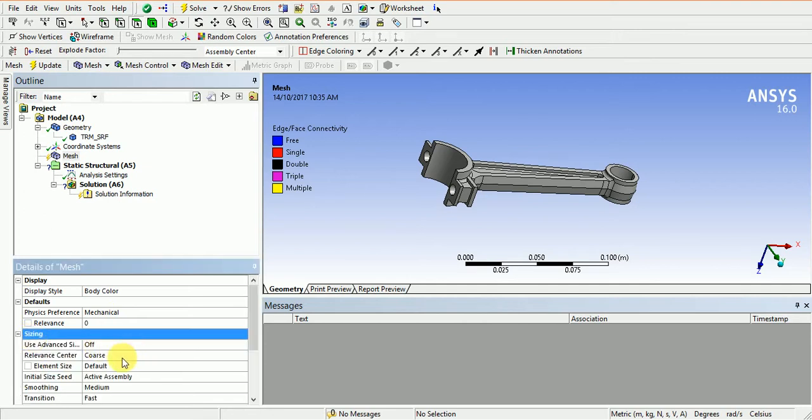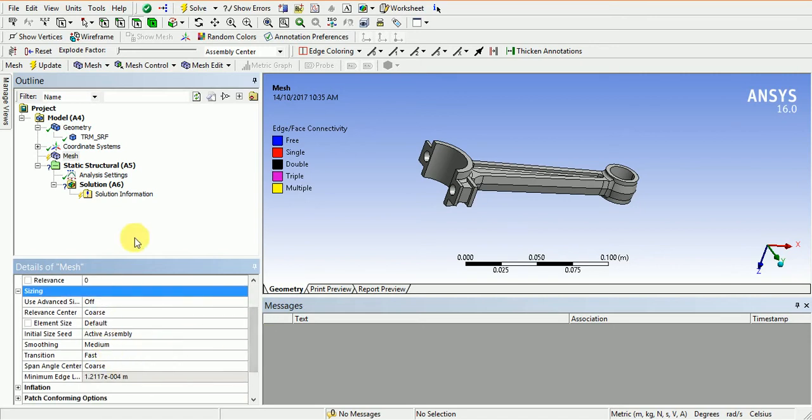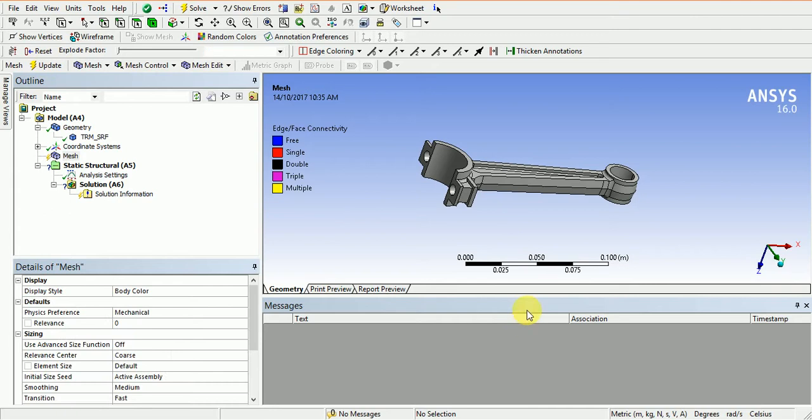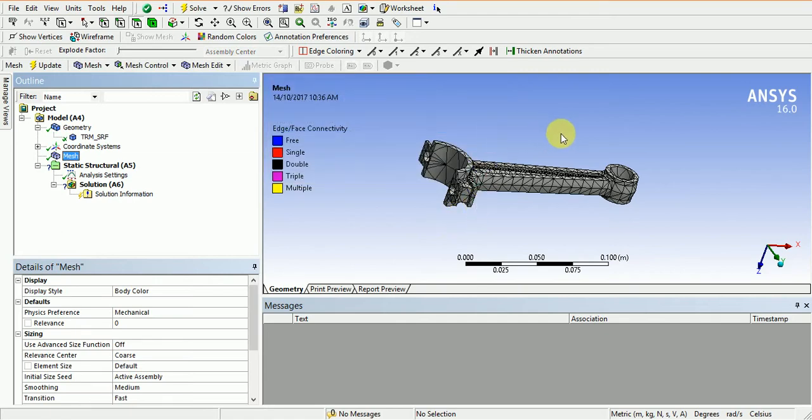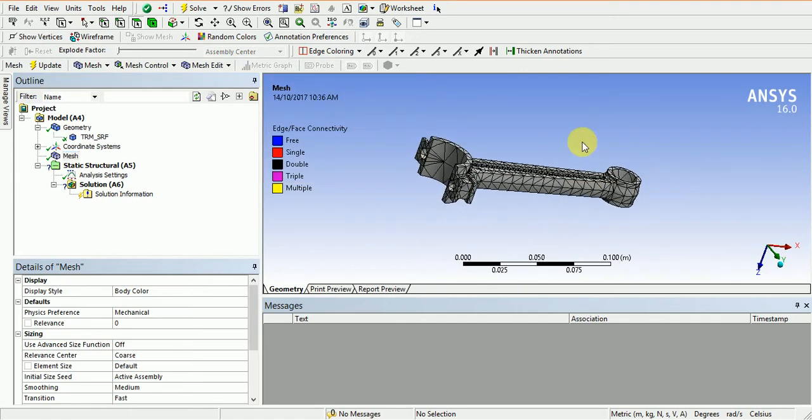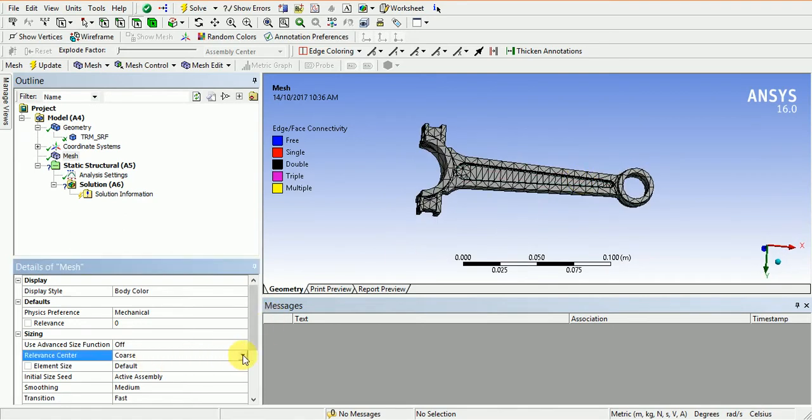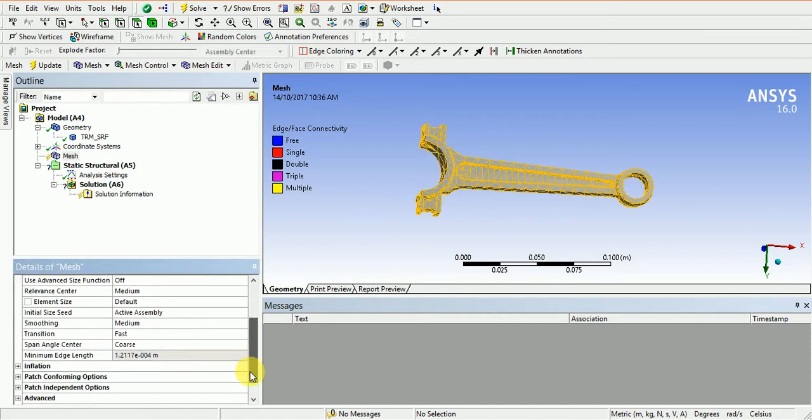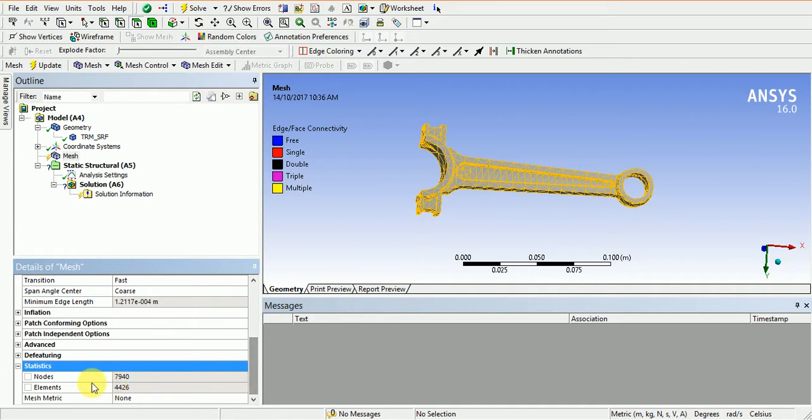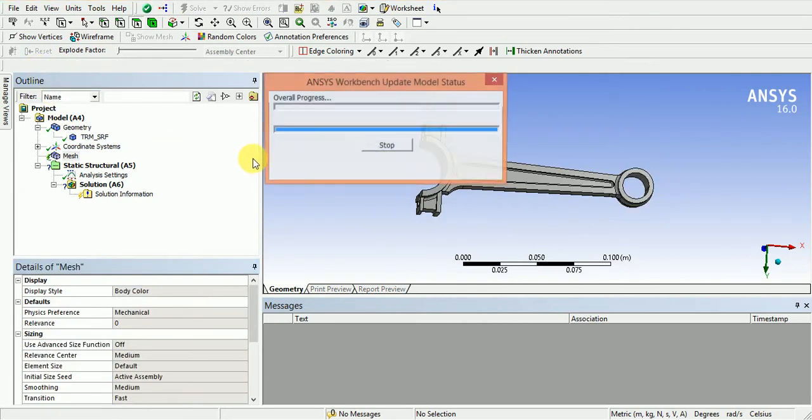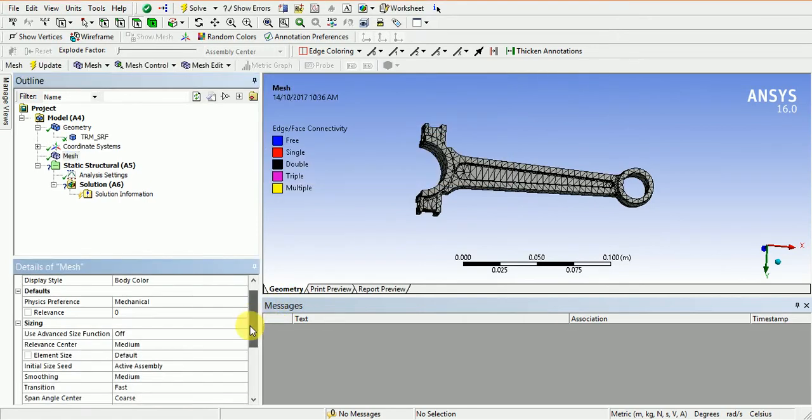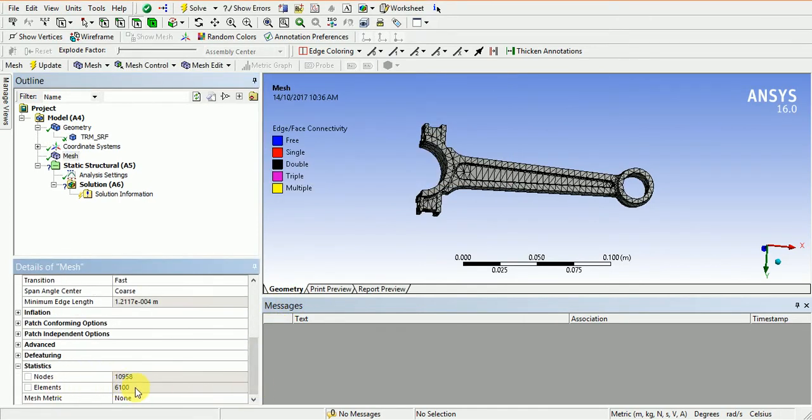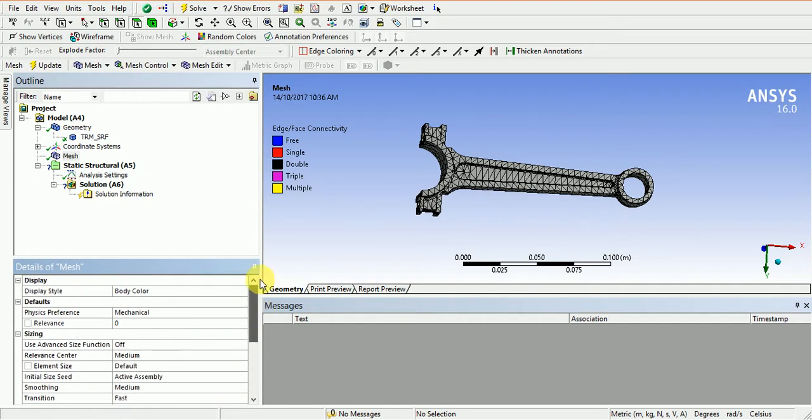I will use coarse sizing. It is coarse meshing, so it will complete immediately. In statistics, we can see the number of elements and nodes created. If I refine this, the number of nodes and elements will be increased. The number of nodes was about 4400. Now it is 10,958 nodes and 6,100 elements. So meshing is done.